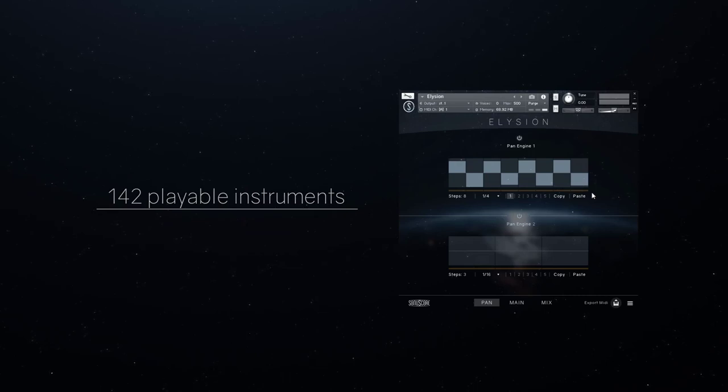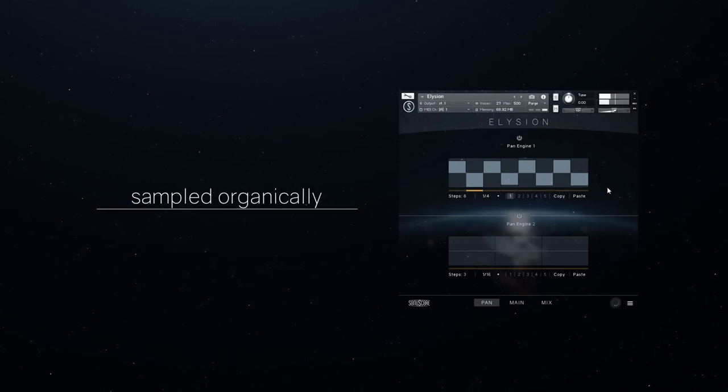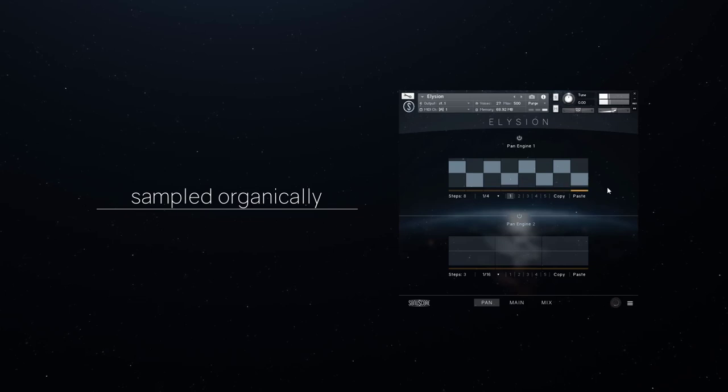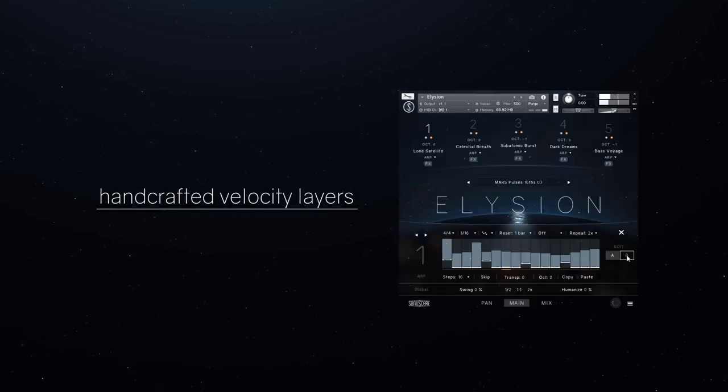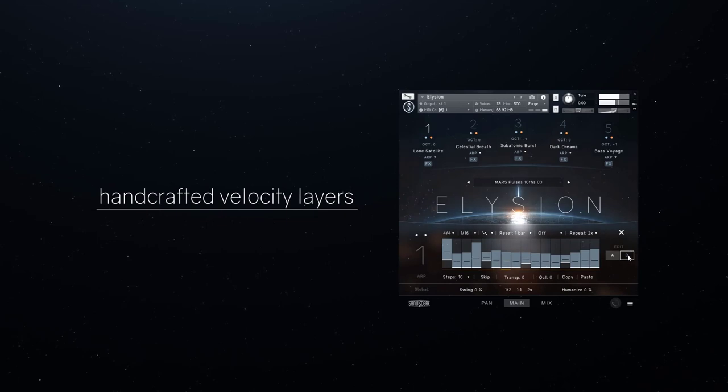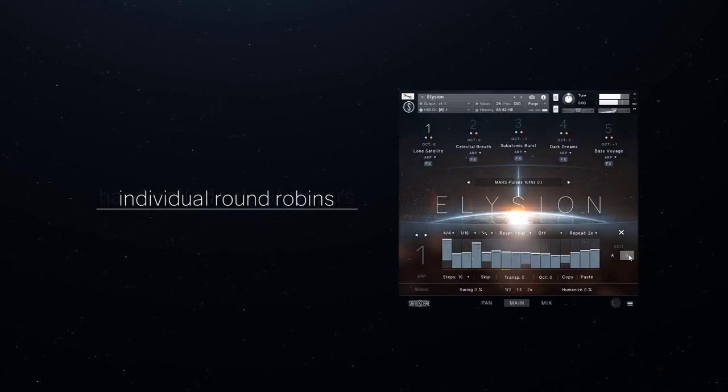The special catch is that we built every single instrument patch like we would treat an acoustic instrument. So every instrument has real handcrafted velocity layers, individual round robins, and responds to your performance the way an acoustic sample library would.